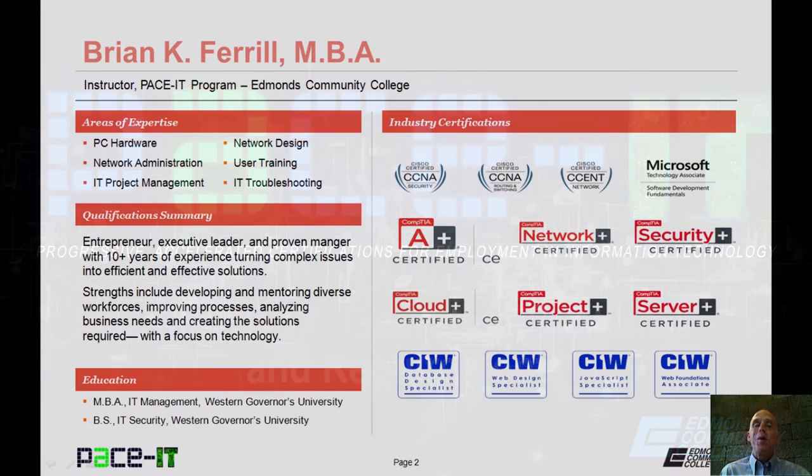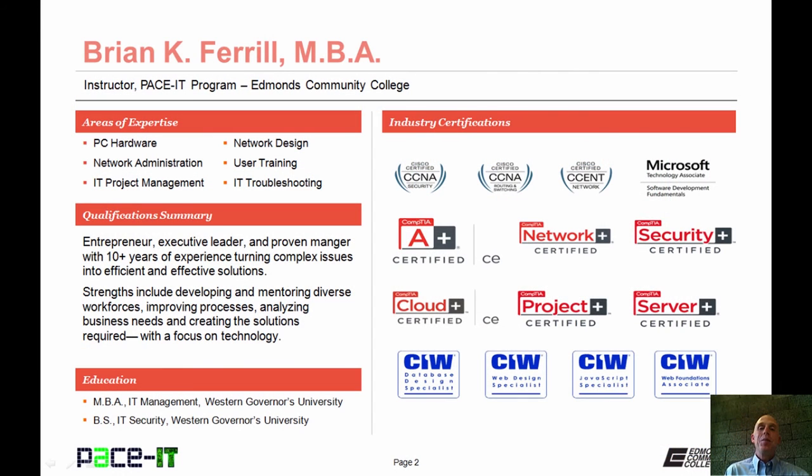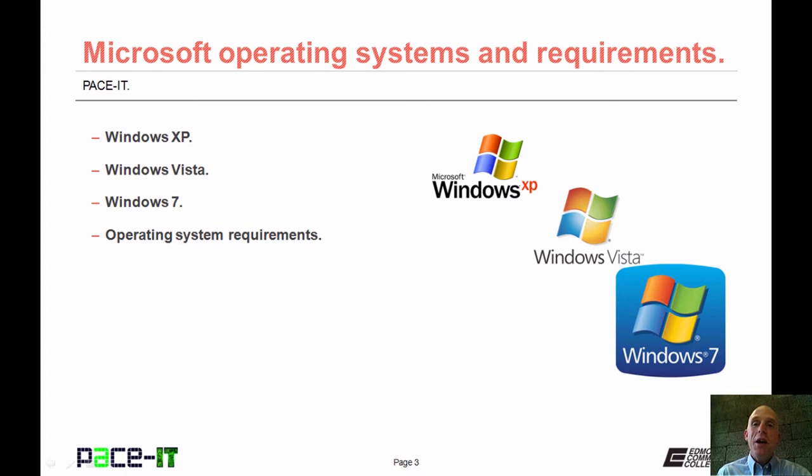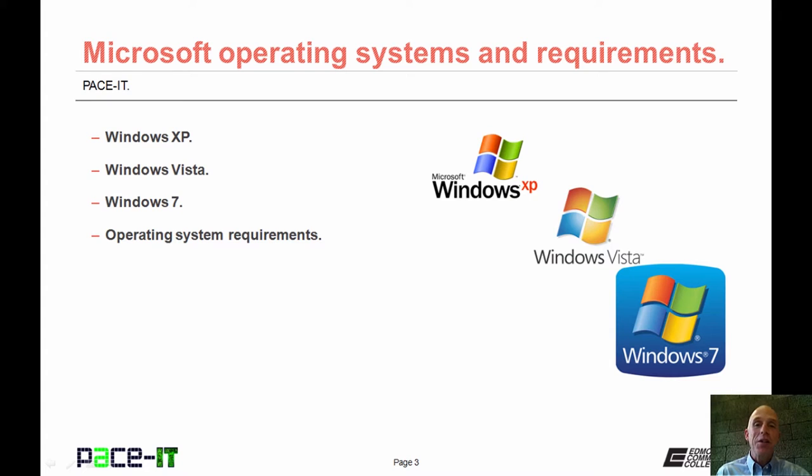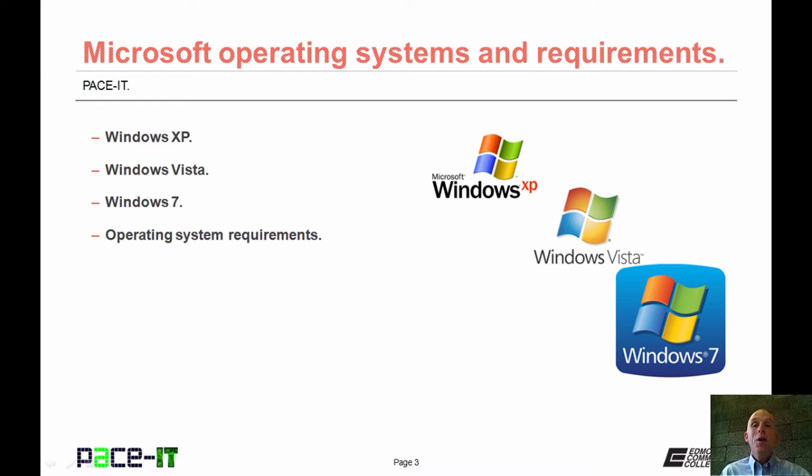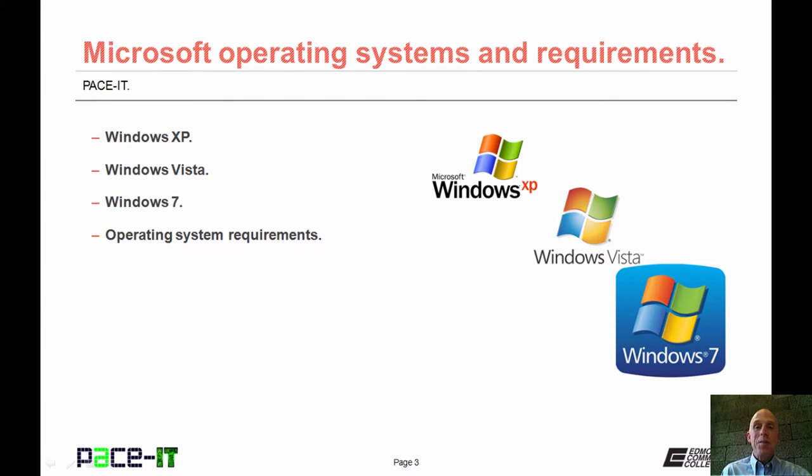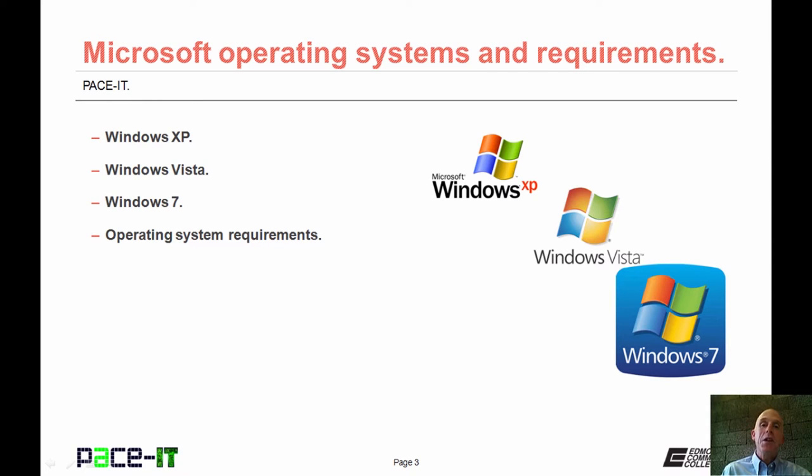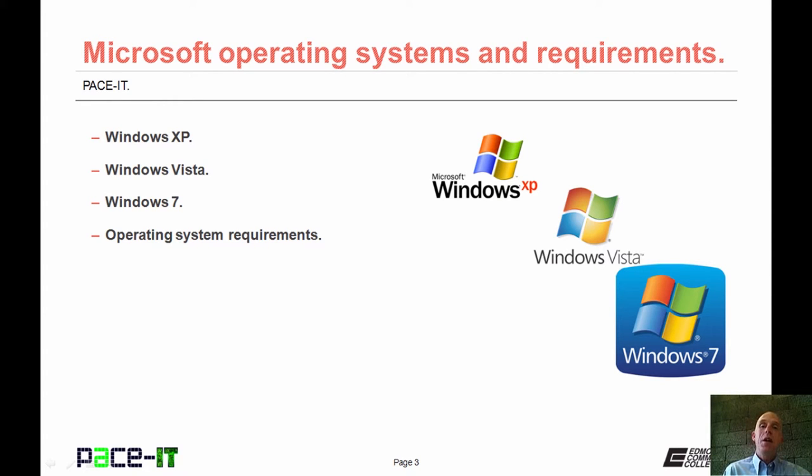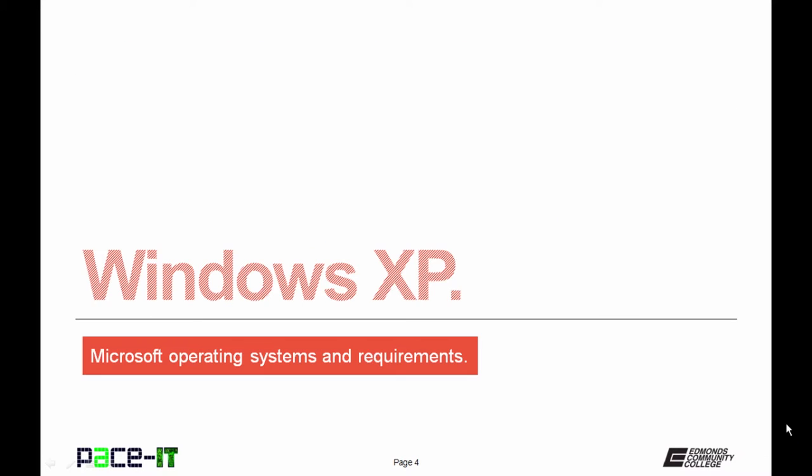Hello, I'm Brian Farrell, and welcome to Pace IT's Introduction to Microsoft Operating Systems. Today we're going to be discussing Windows XP, Windows Vista, and Windows 7, and then there will be a brief discussion on the system requirements for each of those operating systems. With that, let's go ahead and begin this session.